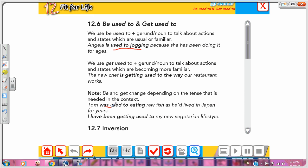'Tom was used to...' — 'be used to' means we are fully accustomed to something. 'I have been getting used to...' — 'get used to' means we are still at the beginning of becoming accustomed. In both cases, the verb that follows must be in the -ing form.